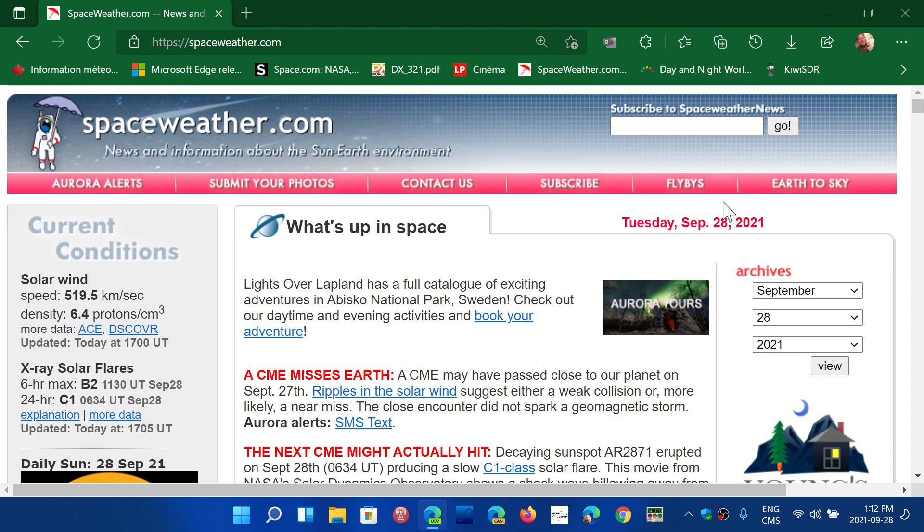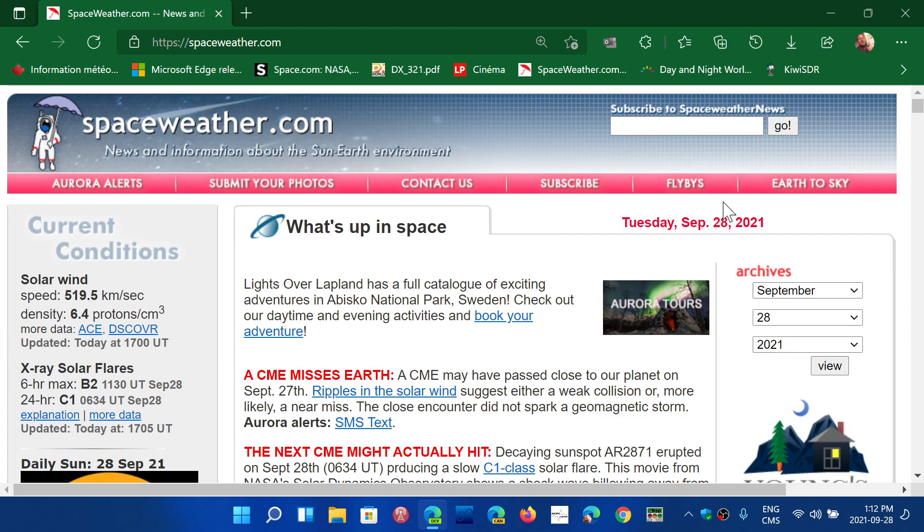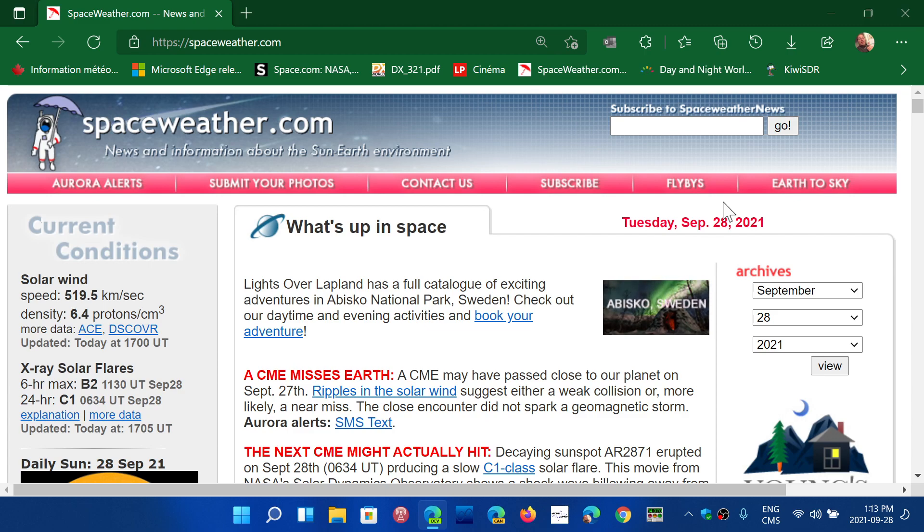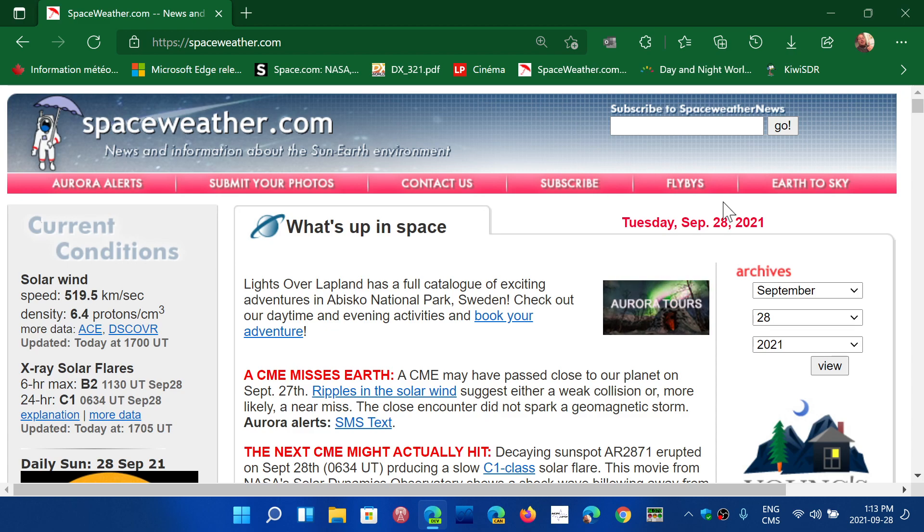What does higher solar activity mean? In general it means the higher frequencies will be better at propagation, but the lower frequencies it doesn't affect them that much. The 49 meter band stays pretty much the same even in changing solar activity.